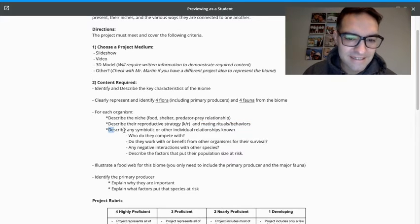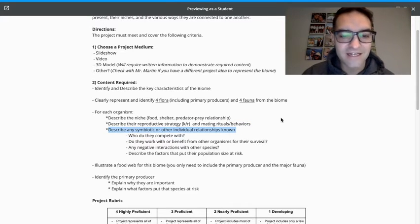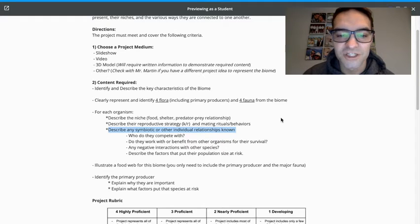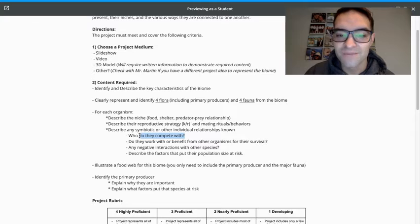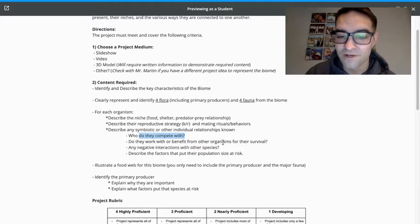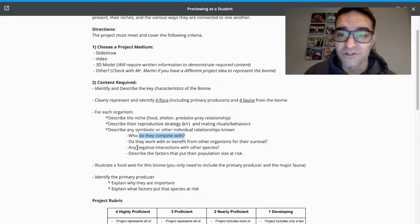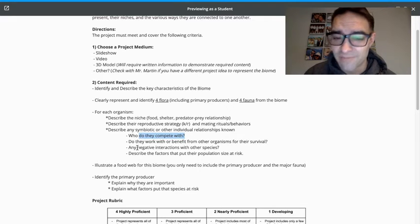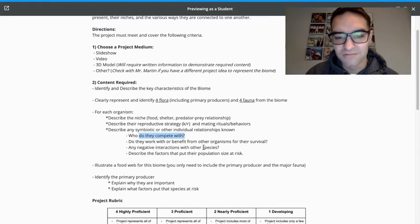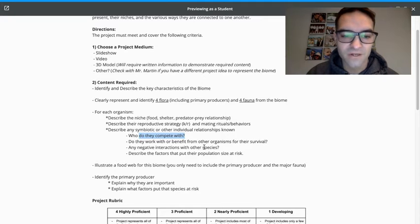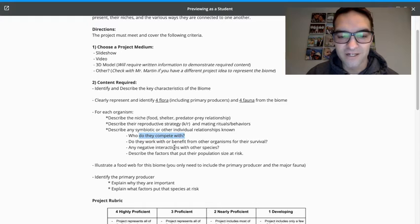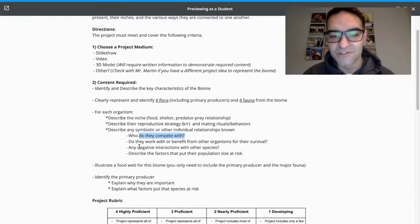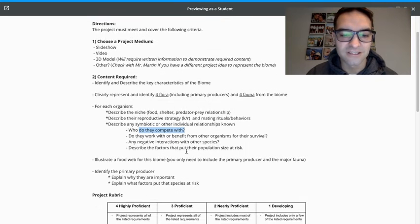But then beyond that, I want you to think about any symbiotic or individual relationships known. Is there organisms that they have direct competition with for resources? Do they work or benefit from other organisms? For example, a squirrel in the tree benefited from the tree. Any negative interactions? Do they have to worry about parasitism? And competition will go with that as well. So that might overlap, and if it does overlap, then you don't need to include it again. These are really just guiding questions as you think about this.